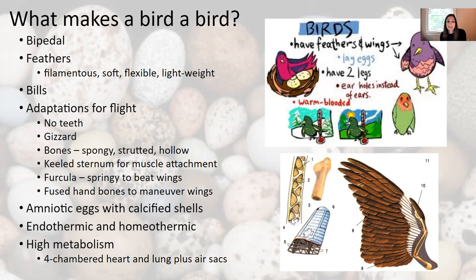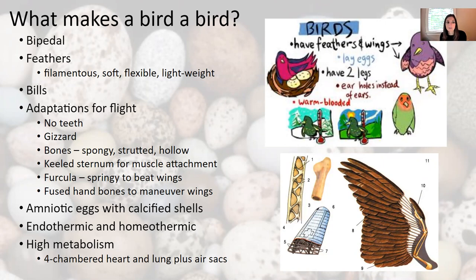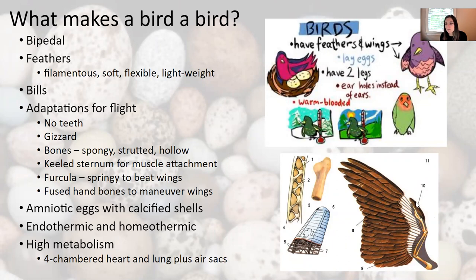Birds have a keeled sternum — the keel is a flat bone that comes out from their sternum, and it's an area for muscle attachment, so they have ginormous pectoral muscles to allow them to fly. The furcula, or wishbone, is springy to bounce the wings back as they beat during flight. The bones are fused at the end of the wing, and that allows them to maneuver their wings.